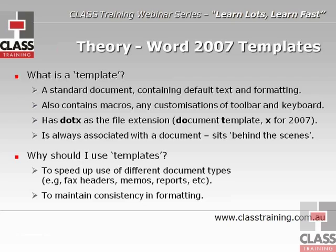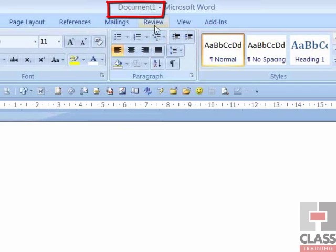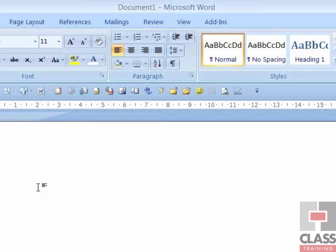Templates help maintain consistency in formatting, document size, page size, page setup, and margins. Think about your particular situation — if you're sending out lots of documents that are similar, like client letters or invoices, it's better to set up templates. You can have buttons on your toolbar in Word to click and open up the template. Here's Microsoft Word 2007, and at the top in the title bar it says Document 1, meaning it's the first document I've started today — just a blank page. We want to look at how to check what template is behind the scenes.